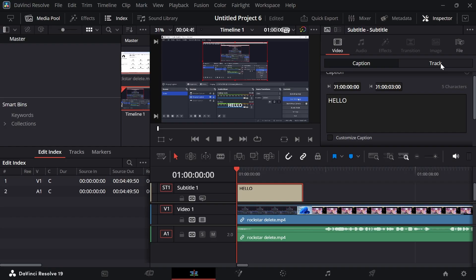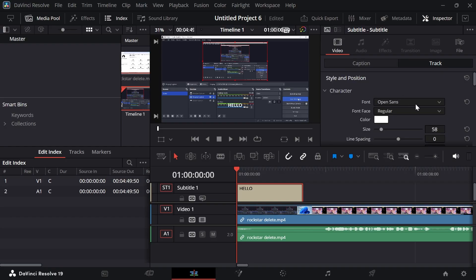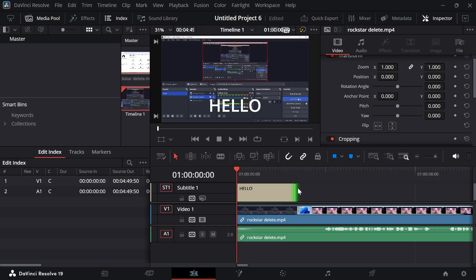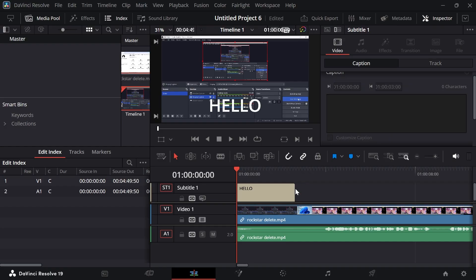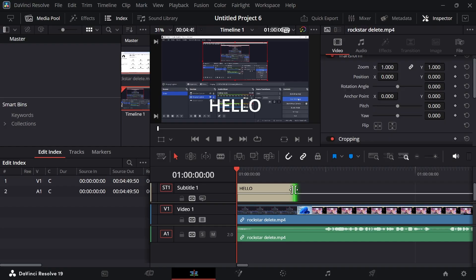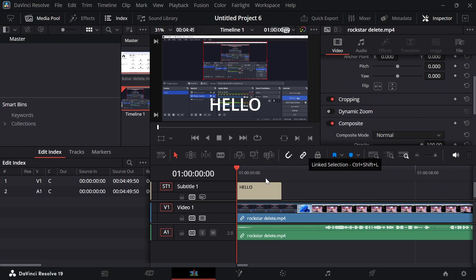You can then click on Track in the right hand navigation and you can adjust the sizing and also the style of this font. So I'm going to increase it like this. And then we can also resize this caption so it starts and stops where we want this playing.